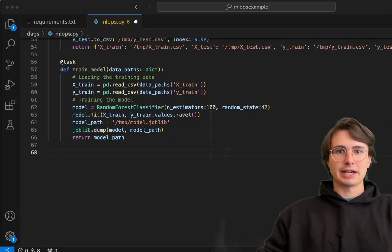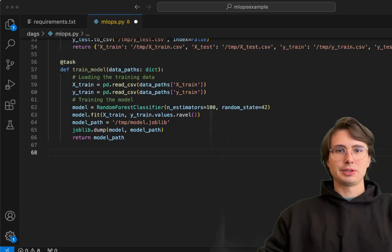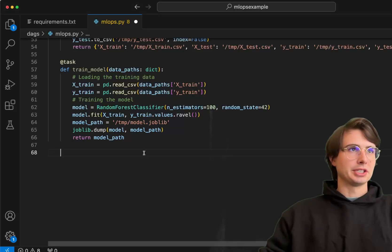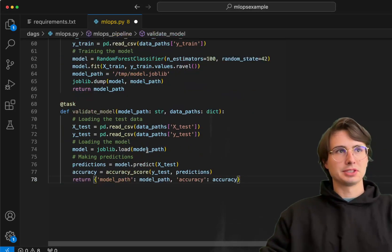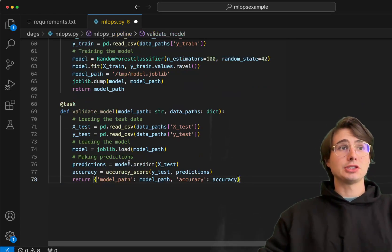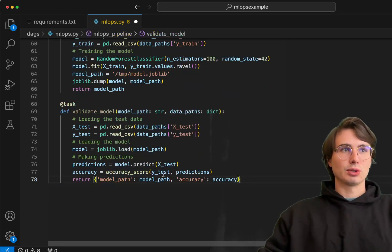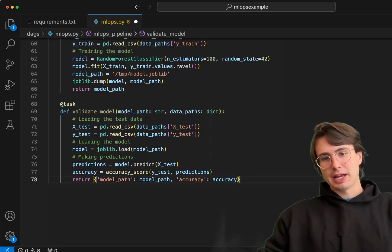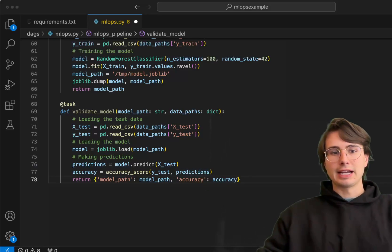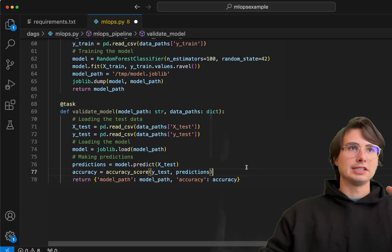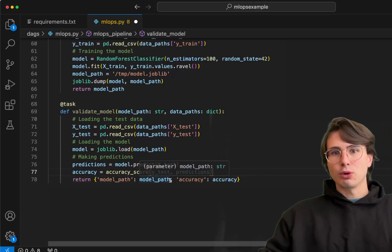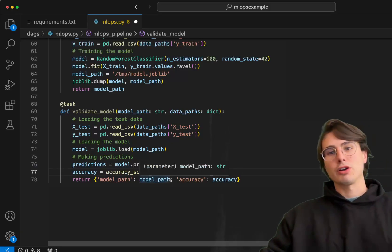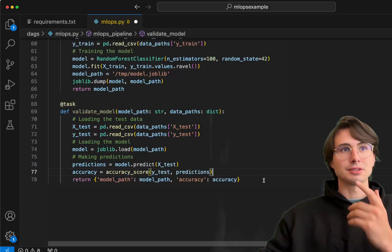Now we have the model path and our job-lib set up to actually train it. We're then going to validate the model. Here essentially what we're going to do is just set up a task that's going to allow us to read the test data, load the model that we just saved, make some predictions using that model, and then take the accuracy score of those predictions. Then we'll return the model path and the accuracy predictions. If you're running this with many different models in parallel, you can easily correlate the model path of model run 327 to the accuracy score of 99%.